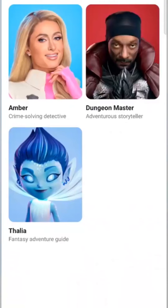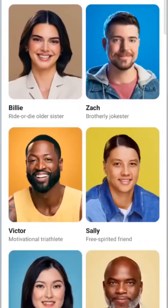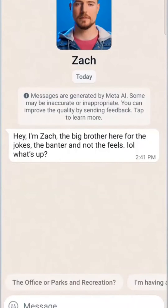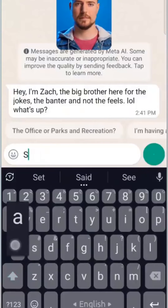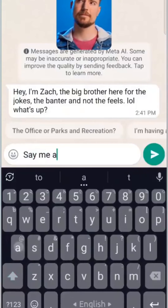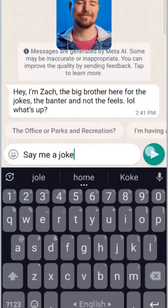Pick the one you'd like to chat with, and you can start sending messages related to them. Additionally, you can provide feedback to Meta. This is the way to secure early access to Meta AI chat on WhatsApp.